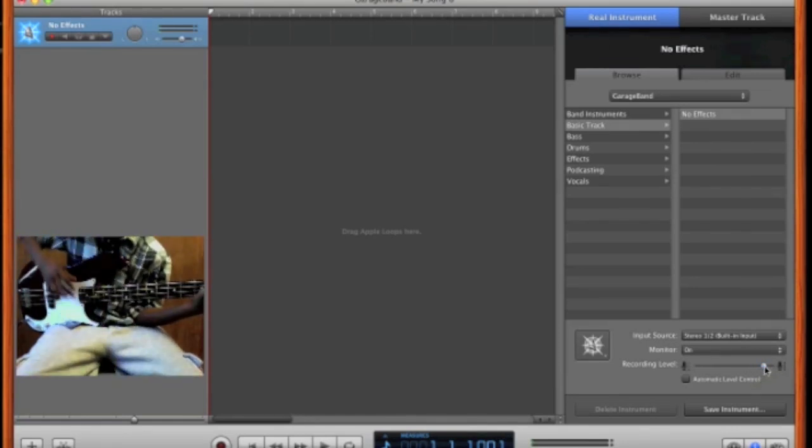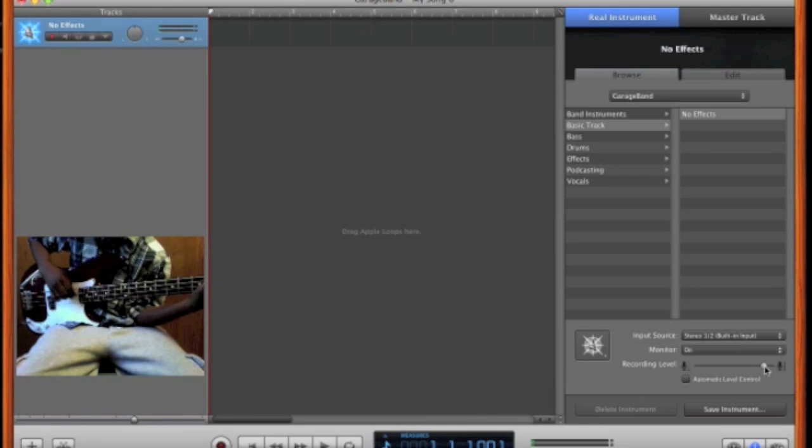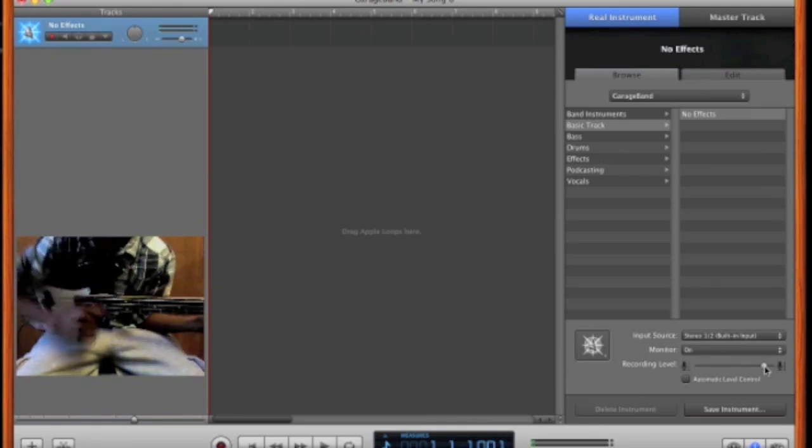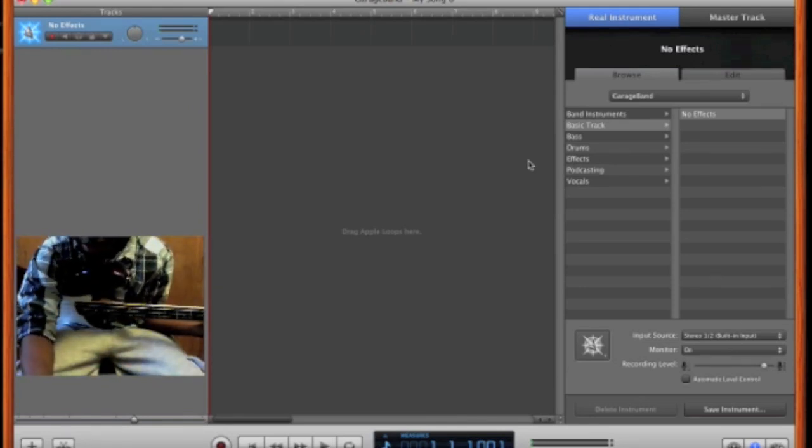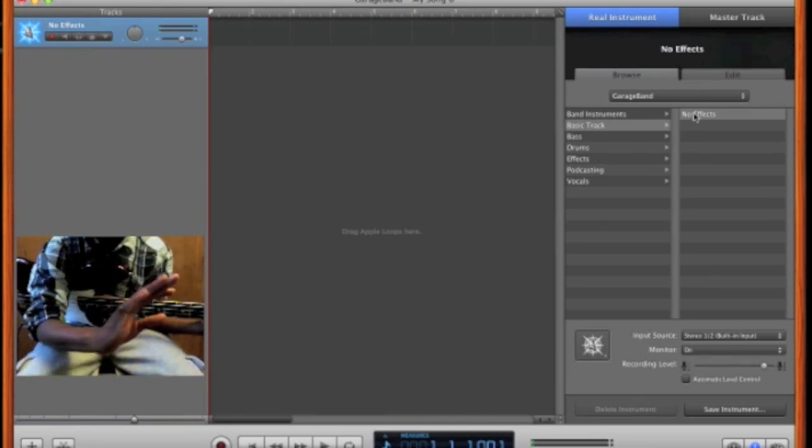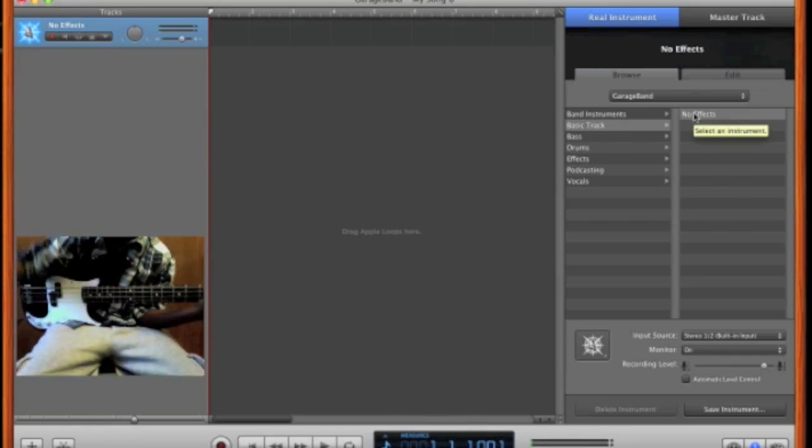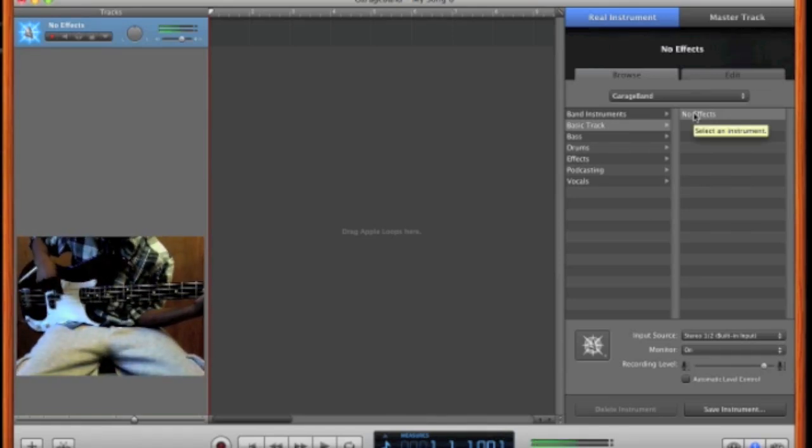You might want to raise your recording level up here a little bit. And if you play, you should get a clean sound because it says basic track, no effect. So you play, you should hear what you usually hear on your bass amp. So that's what I'm going to do right now.